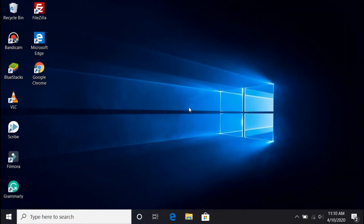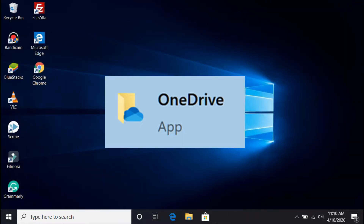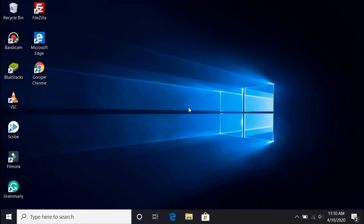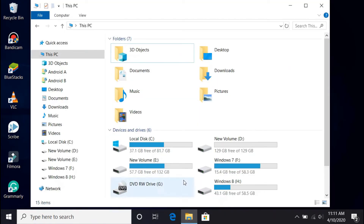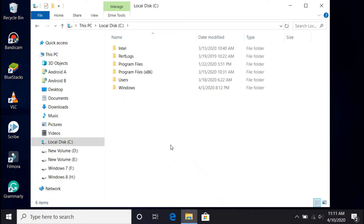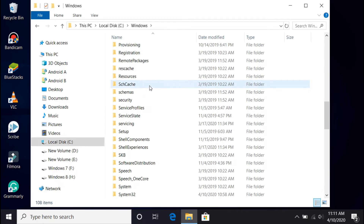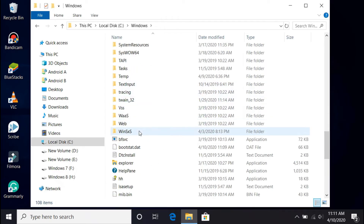Windows 10 includes a built-in copy of the OneDrive installer, so you do not require to download the installer again. In order to reinstall OneDrive, you need to just launch the backup copy of the OneDrive installer. To do so, go to File Explorer, open the drive where Windows 10 is installed, open the Windows folder, then the WinSXS folder.